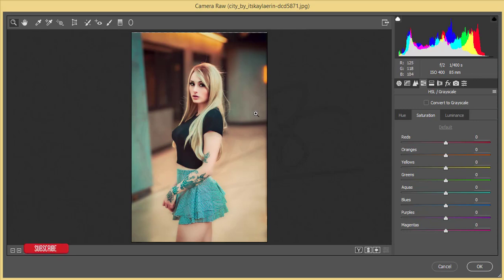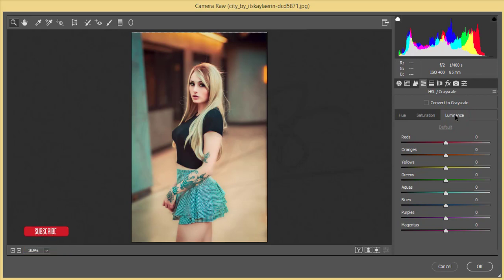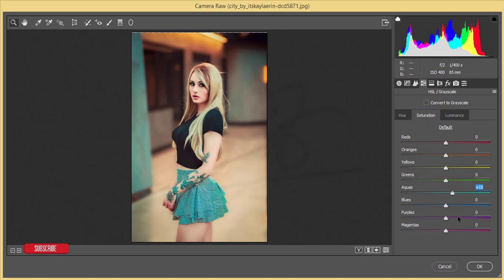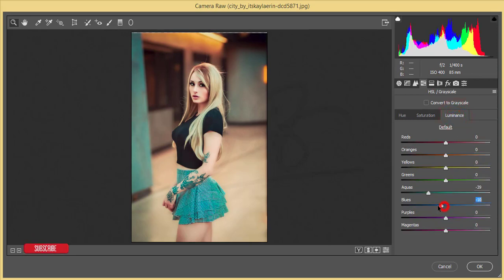Now I'll work with the HSL — Hue, Saturation, and Luminance. I've applied the color I want and now I'll adjust how deep and shiny the color is. For the cyan and aqua colors I'll reduce the luminance and bring saturation up a little. Blue is related to aqua, so I'll increase blue saturation and reduce luminance a bit.